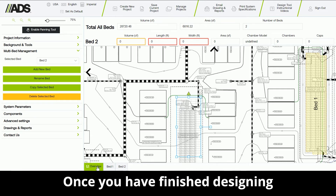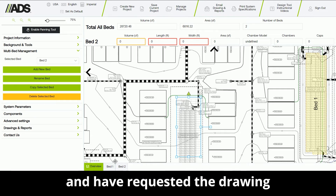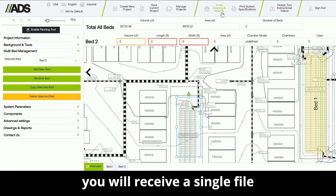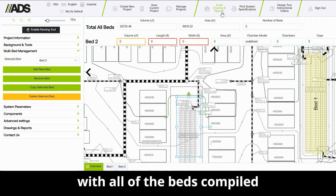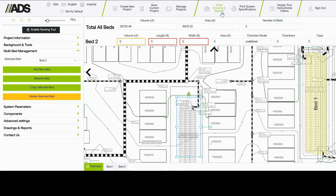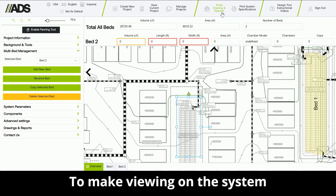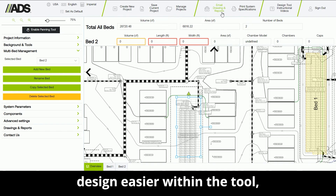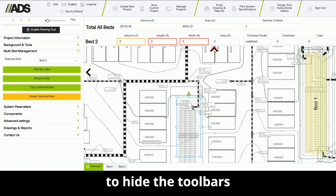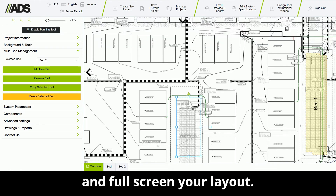Once you have finished designing and have requested the drawing package, you will receive a single file with all of the beds compiled into one set of plans. To make viewing the system design easier within the tool, you can now click the black arrows to hide the toolbars and full screen your layout.